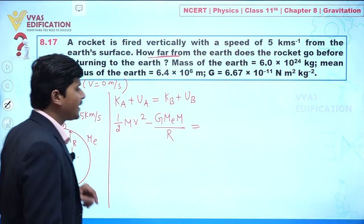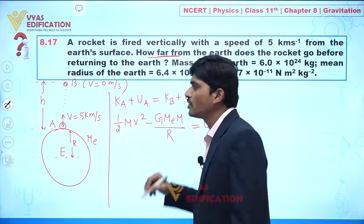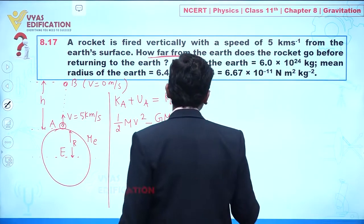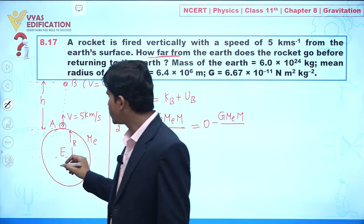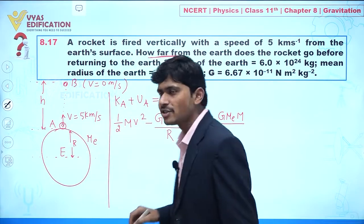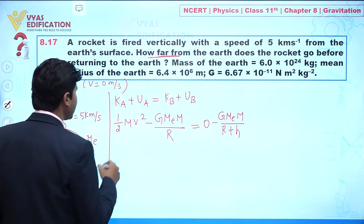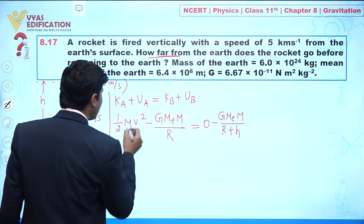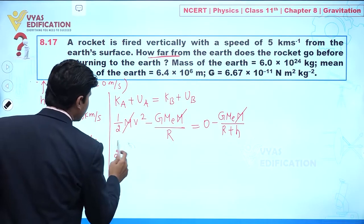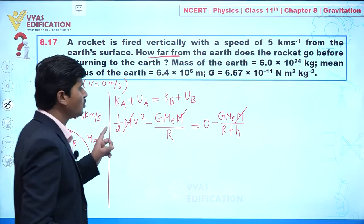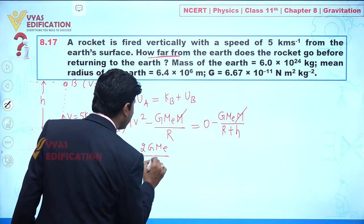At point B, the final velocity is zero, so kinetic energy at B is zero. The potential energy at B is minus G·M_e·m divided by (R + h), since the total distance from the center of the Earth is R plus h. Writing the conservation equation and canceling mass m from both sides, then multiplying through by 2, we get: v squared minus 2GM_e over R equals minus 2GM_e over (R + h).